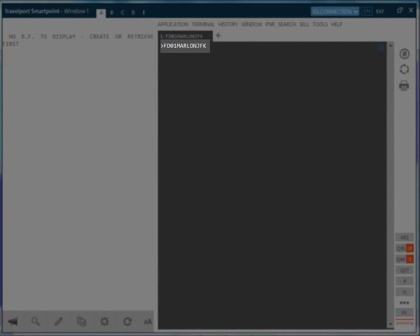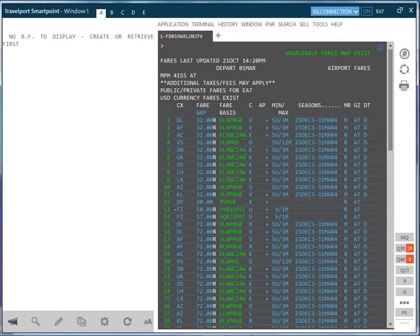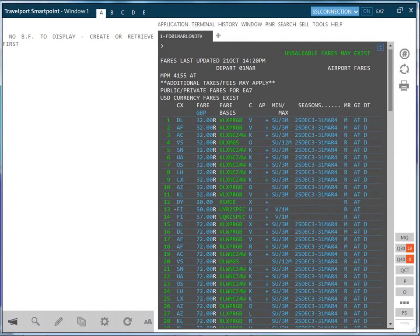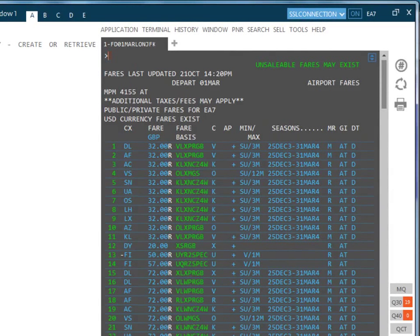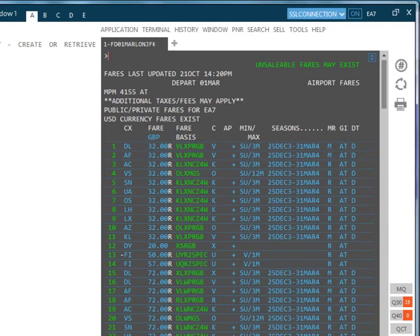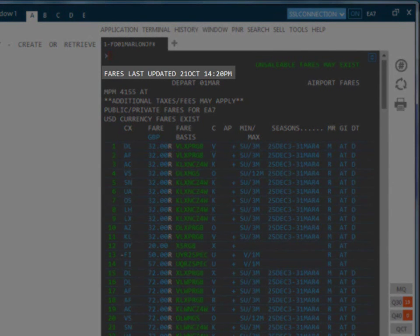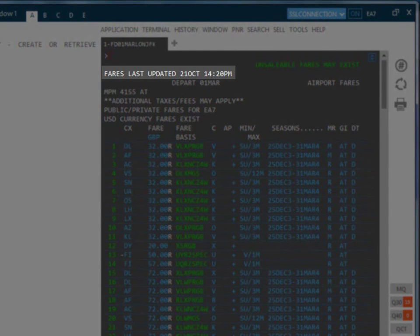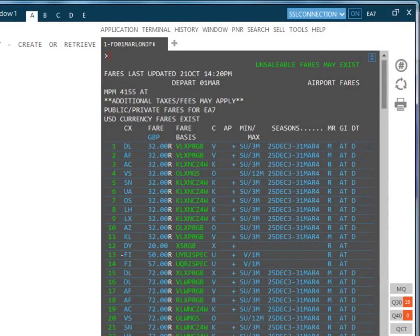Information is color-coded and many options can be expanded to view more information. Let's familiarize ourselves with the display before looking at expanding information. The screen may look familiar to agents accustomed to using fare displays in native Galileo. The date and time of the last fares update will always be shown as this is done on a regular basis throughout the day.